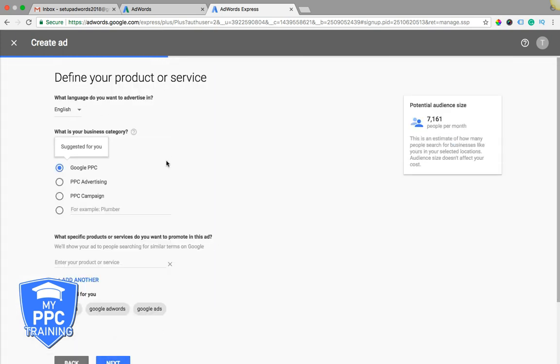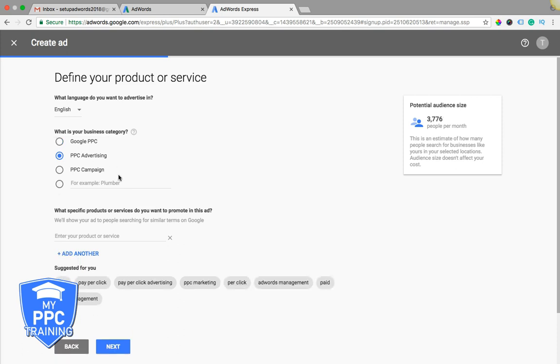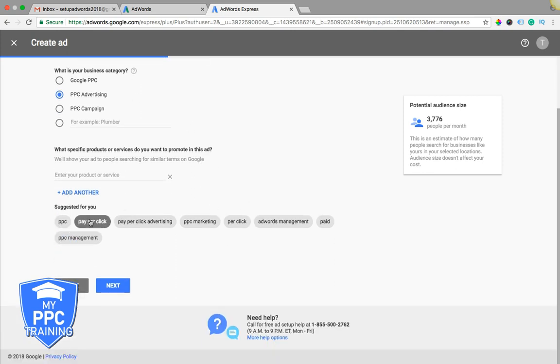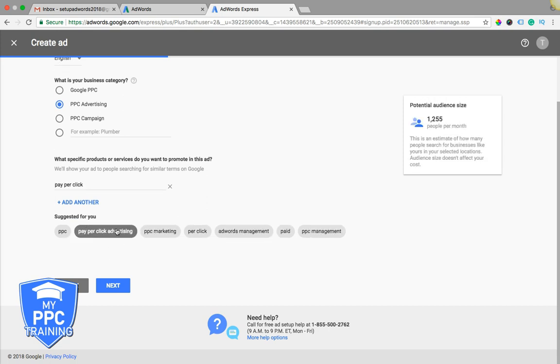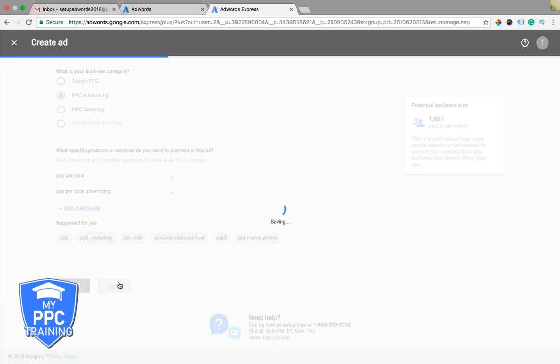Language, business category. So for our example, our website's clicksgeek.com, it's a pay-per-click advertising agency, so we just do that. And then it's going to suggest keywords for you to go after, just say pay-per-click, next.